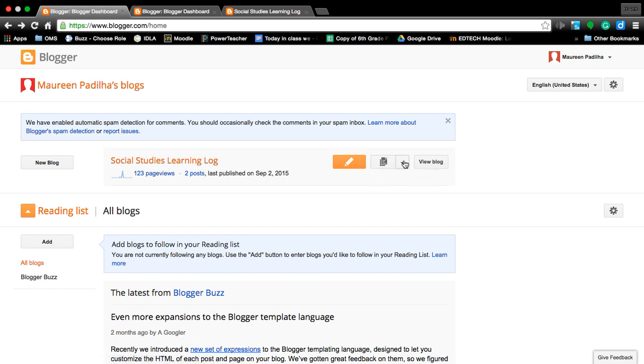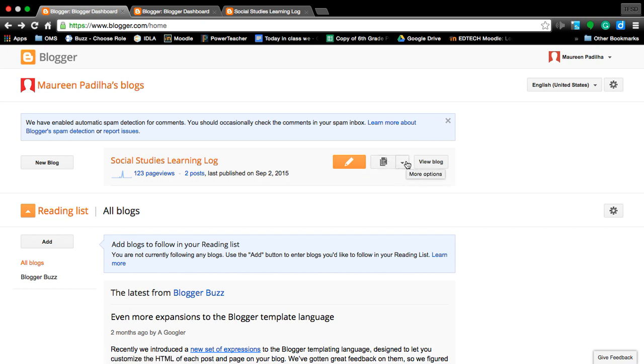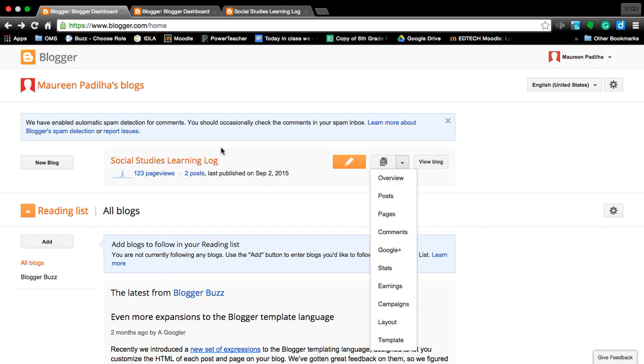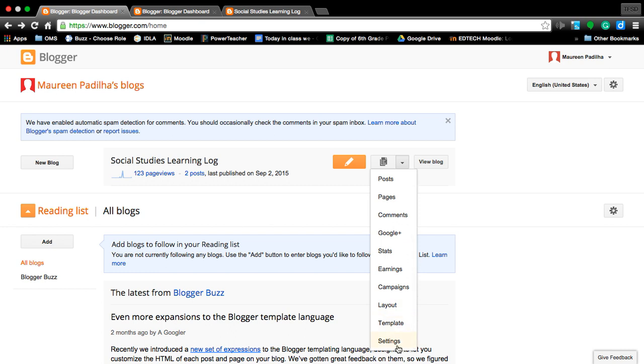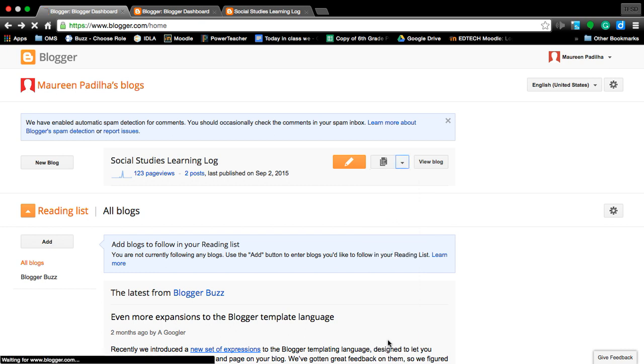You're going to take your mouse to the dropdown arrow right here. Next to it, it says 'more options,' that is with your new blog, Social Studies Learning Log. Go on down and you can see at the very bottom it says 'Settings.' That will get you to the page for the settings.